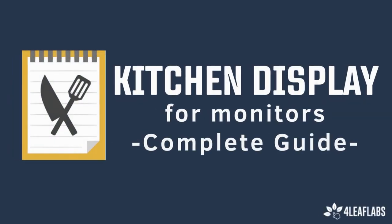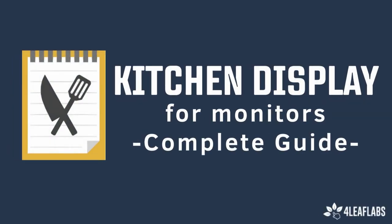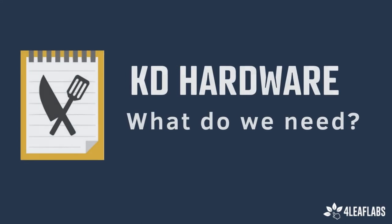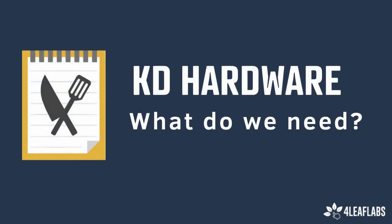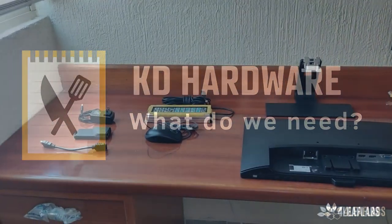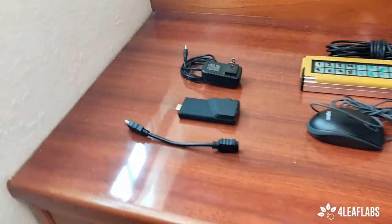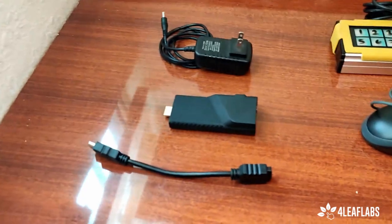Hi, this is 4leaflabs and welcome to our kitchen display hardware setup for monitors. In this video, we will introduce you our main hardware for making kitchen display work.